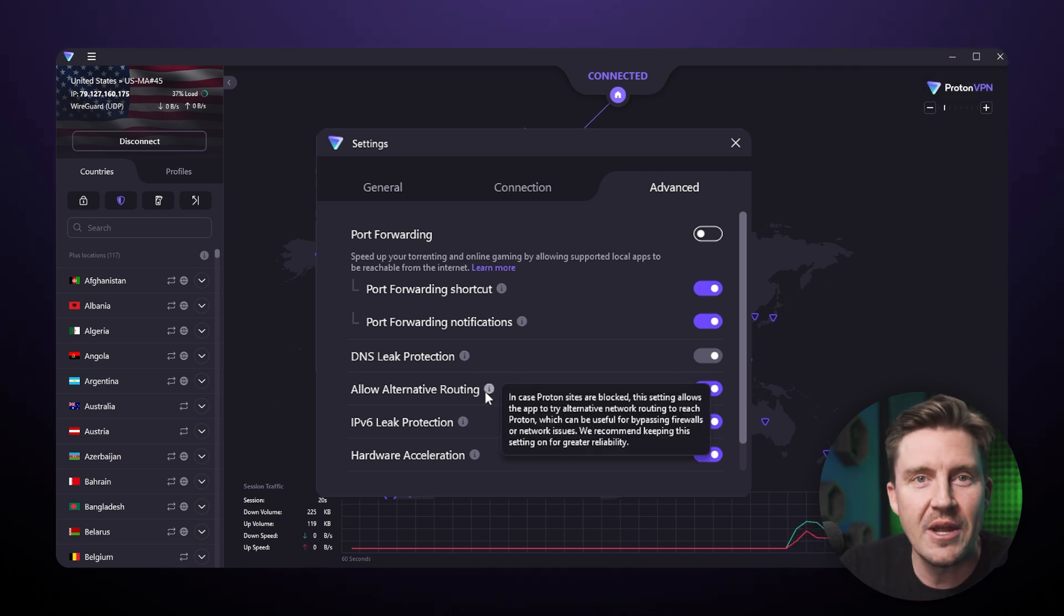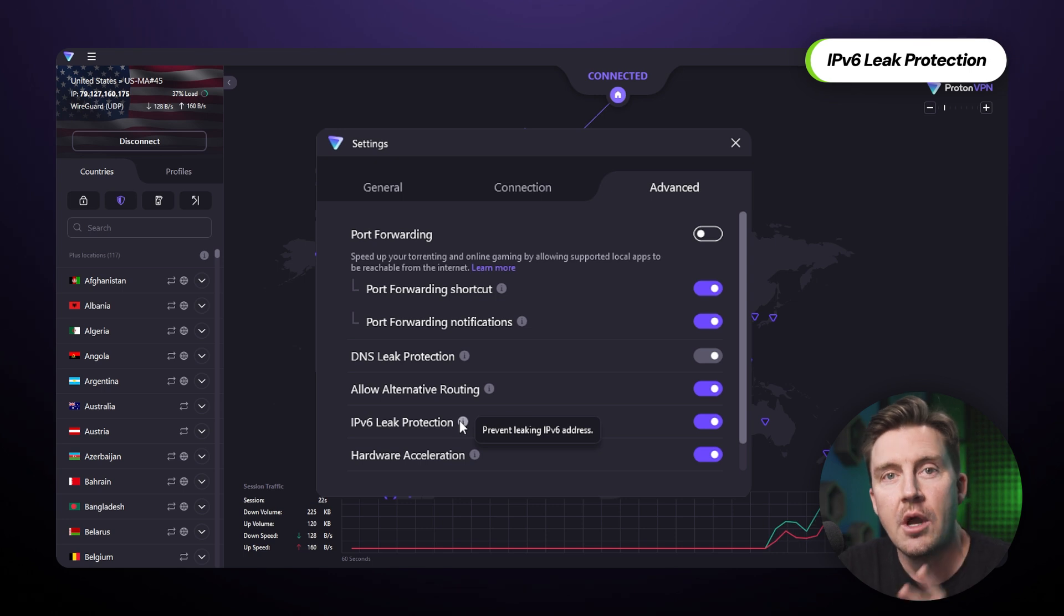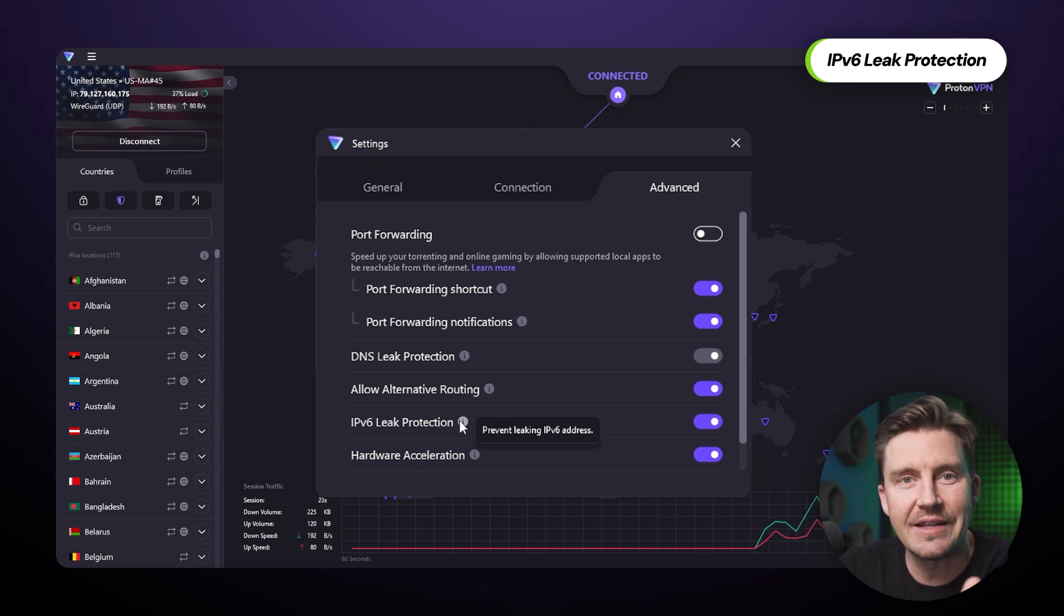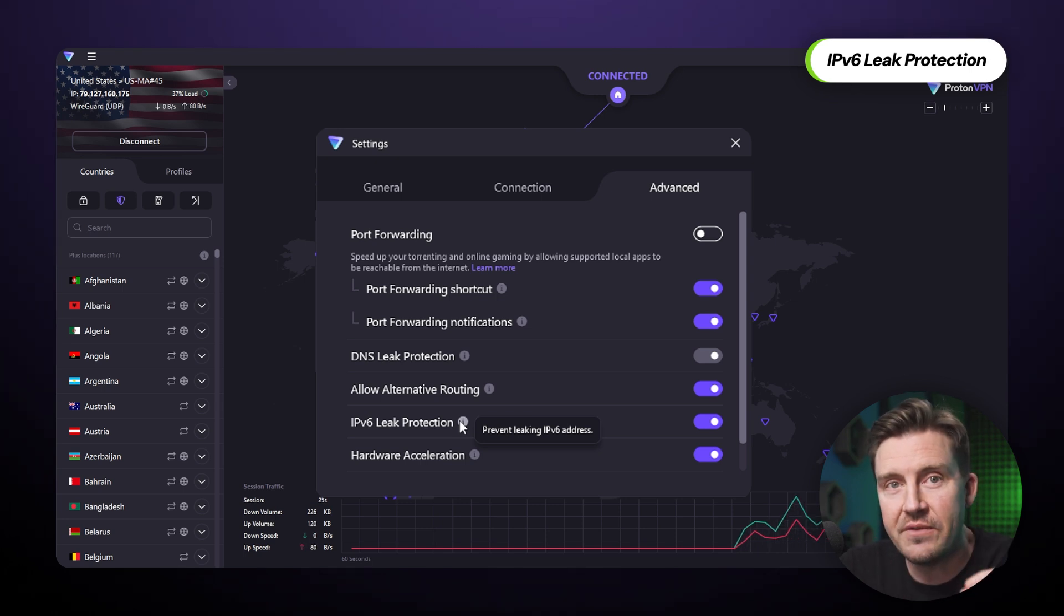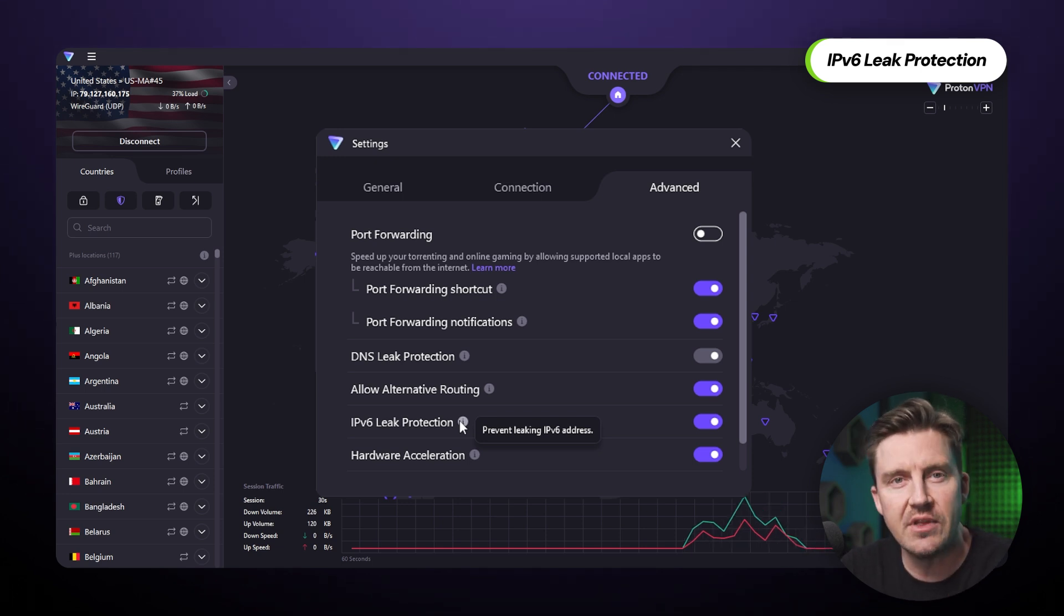In a similar manner, I'll mention the IPv6 support here. ProtonVPN can guarantee that all IPv6 traffic is also protected. Those two are enabled by default, so you can just leave them alone.